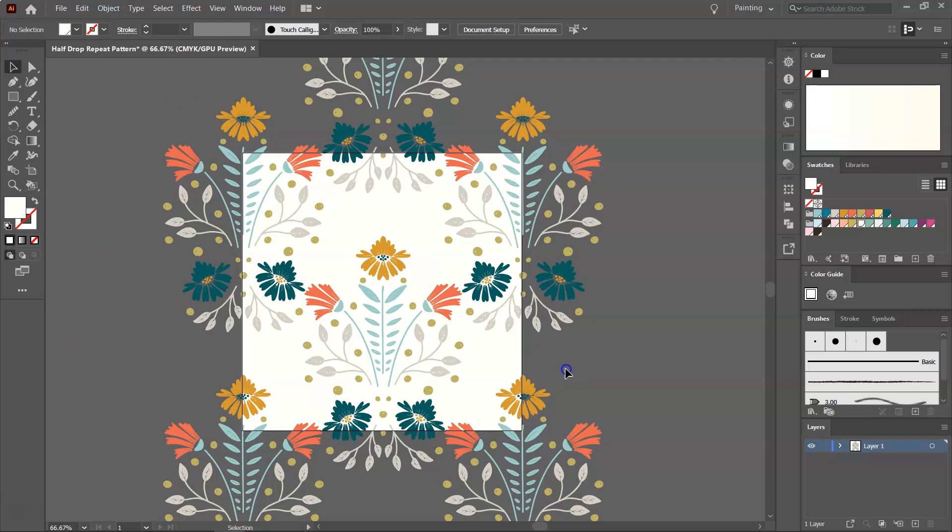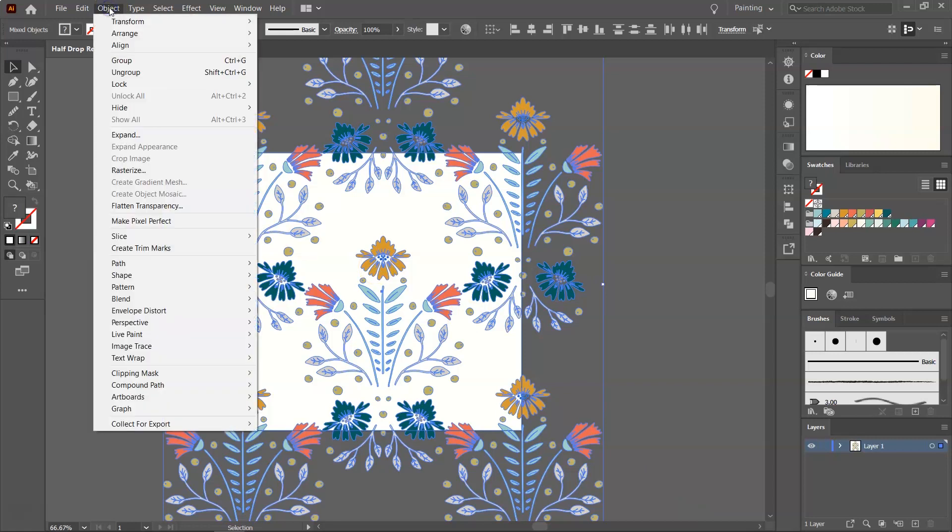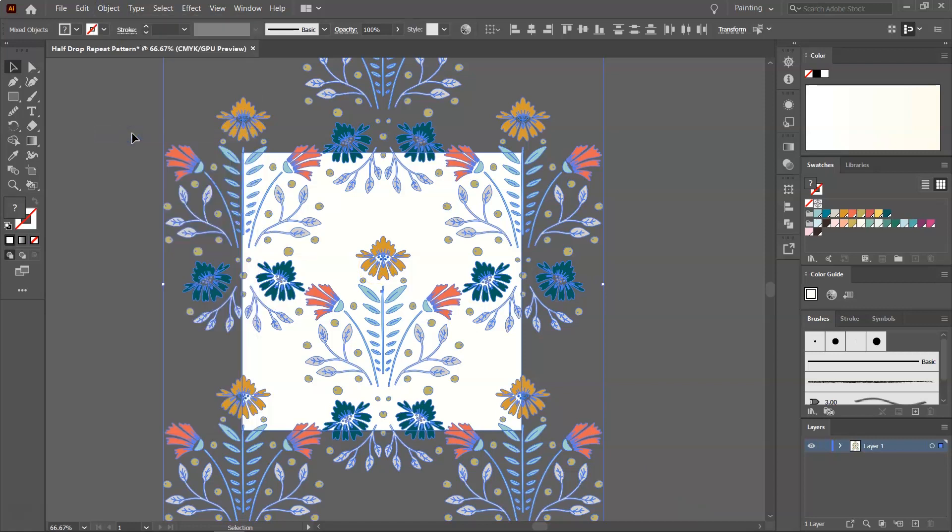Before we save it, we can select everything, and then go to Object, Expand, and click on it. All my elements are vector elements, so the Expand tool doesn't help me. But if you have different opacities, or if you have used different brushes, you will need to do that before you can save it or crop it. Another thing to remember is that if you use raster images, you will have to embed them before you can save the pattern.